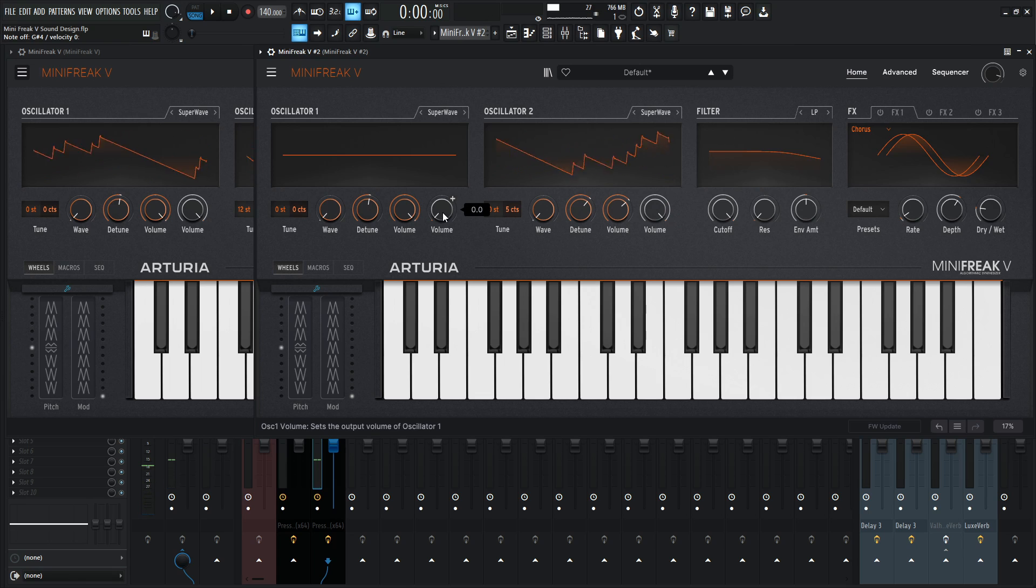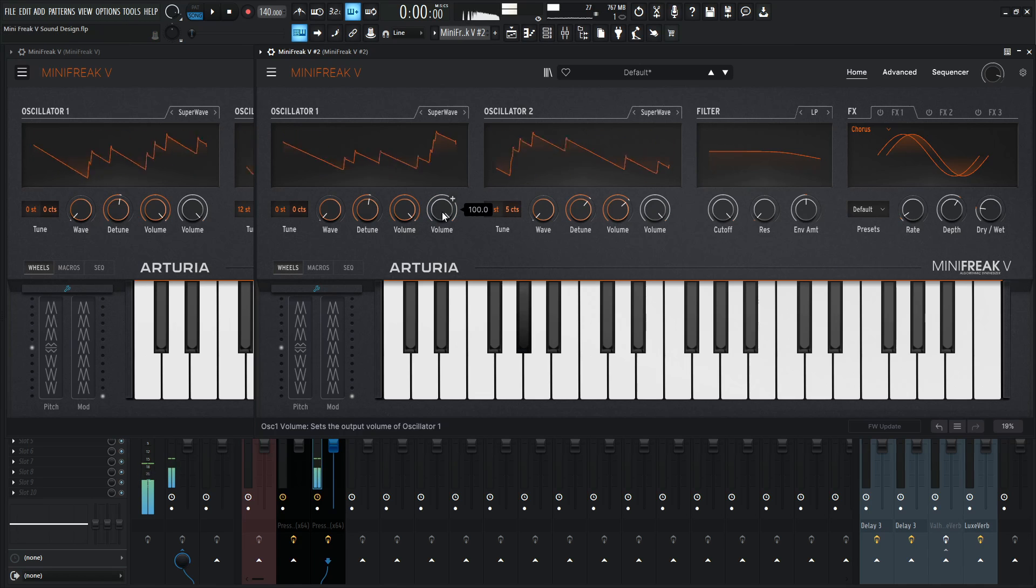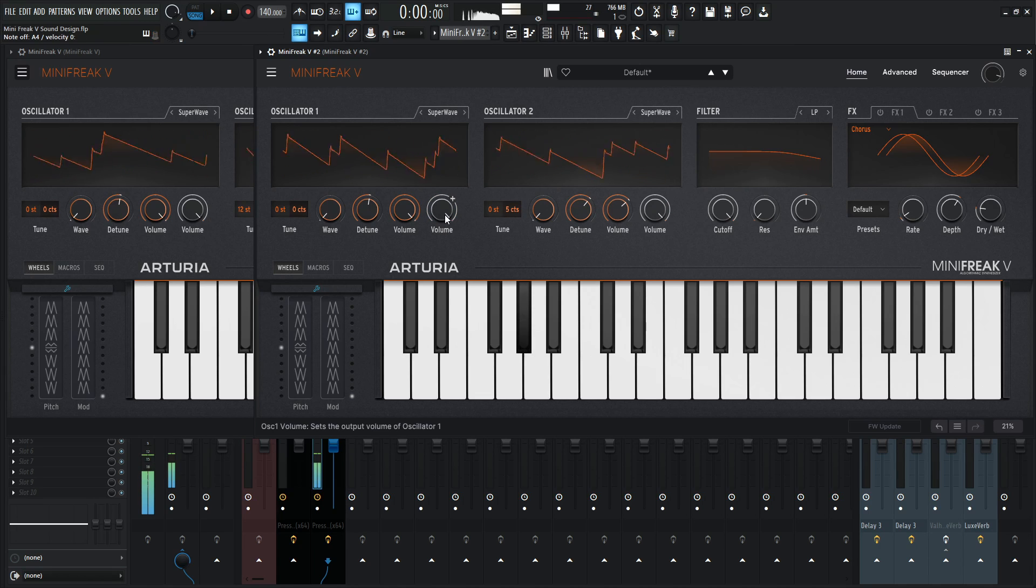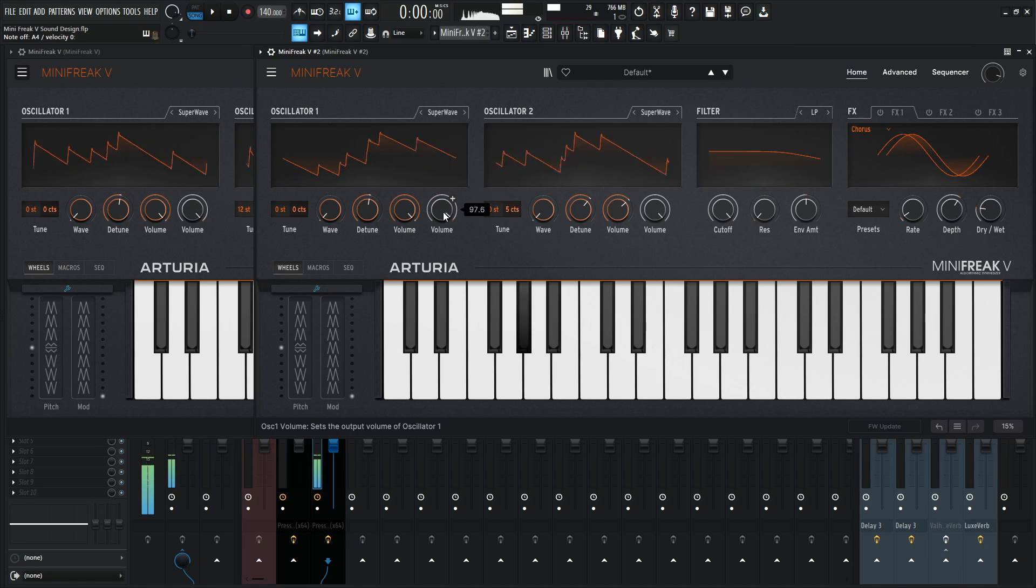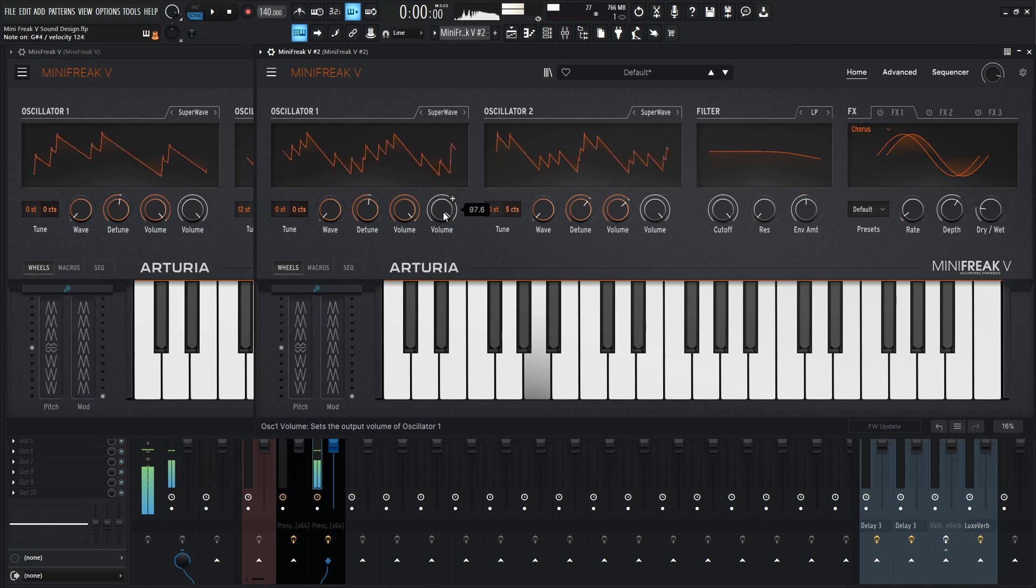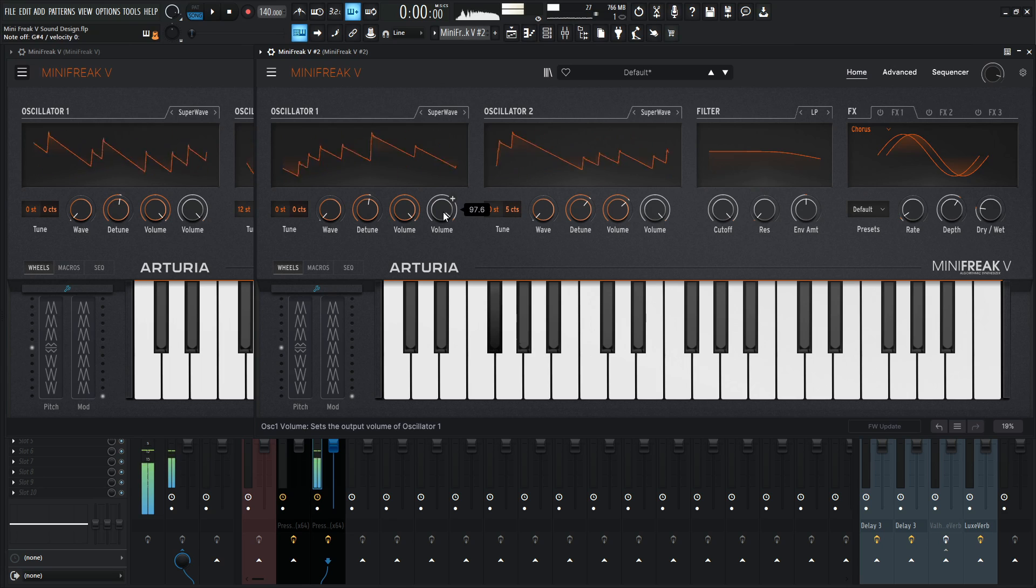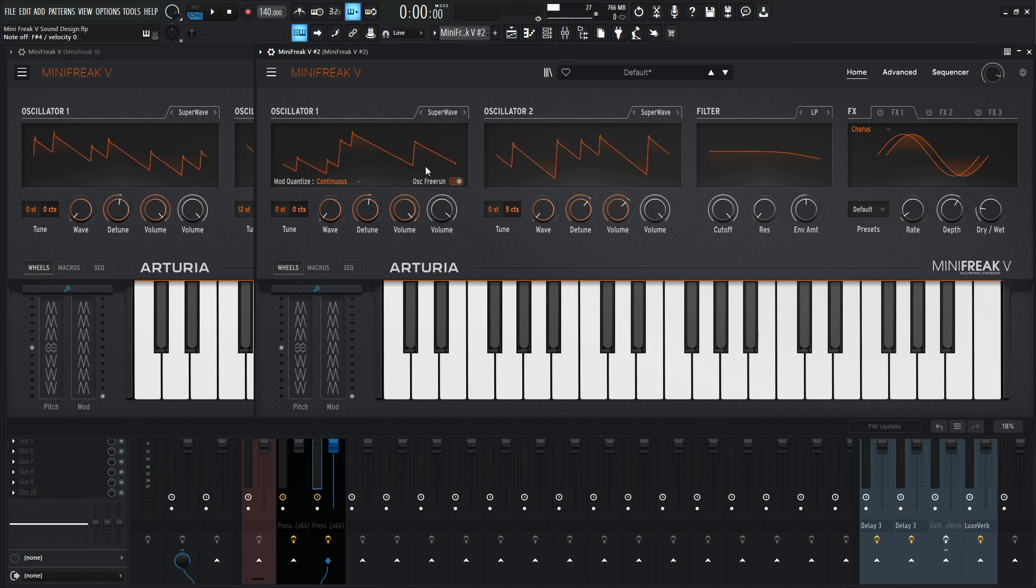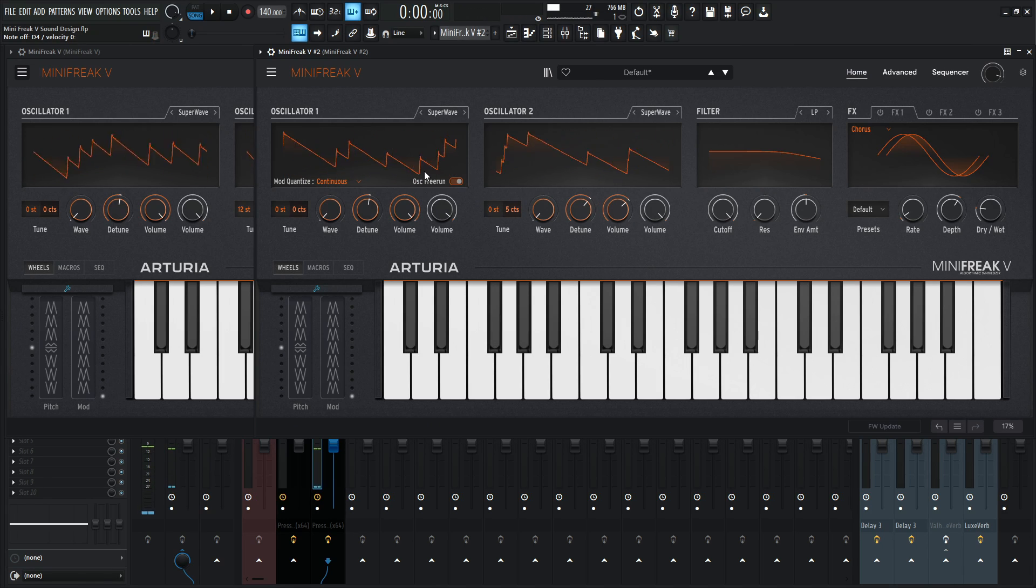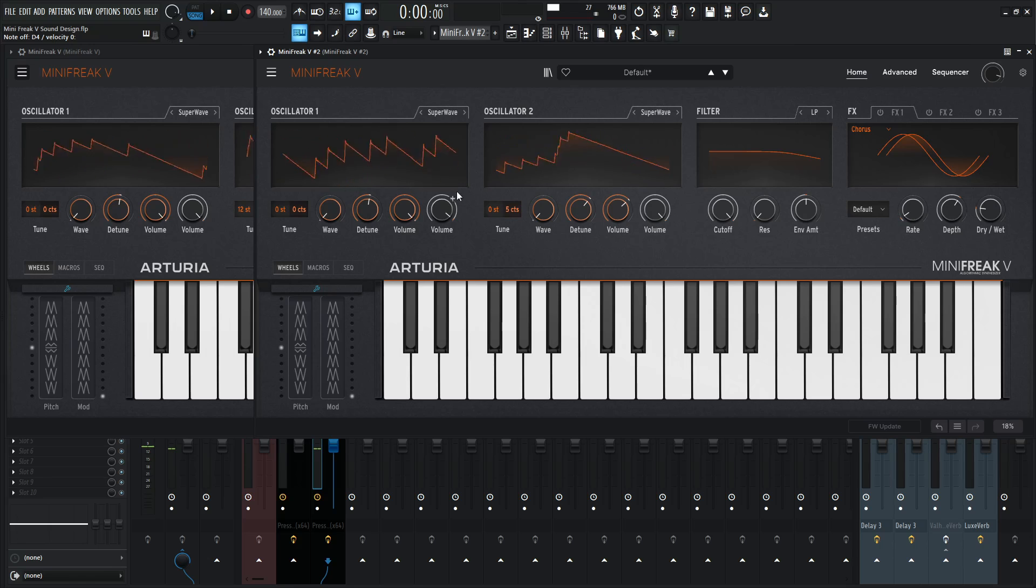So now let's bring in both of our oscillators here. So we're actually pretty close. I mean, that's the majority of what the sound is going to be.